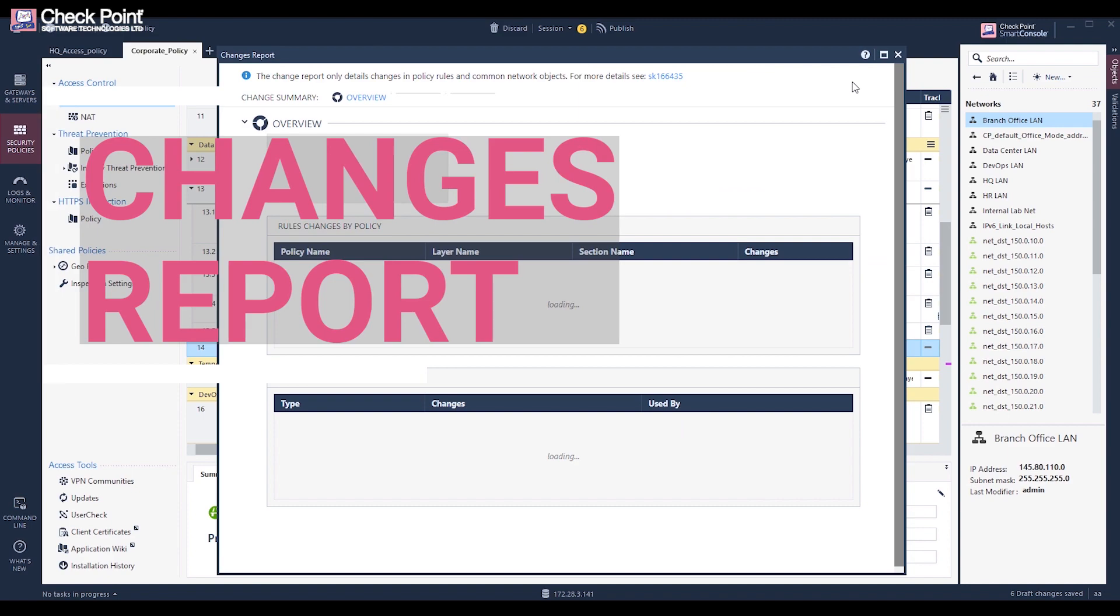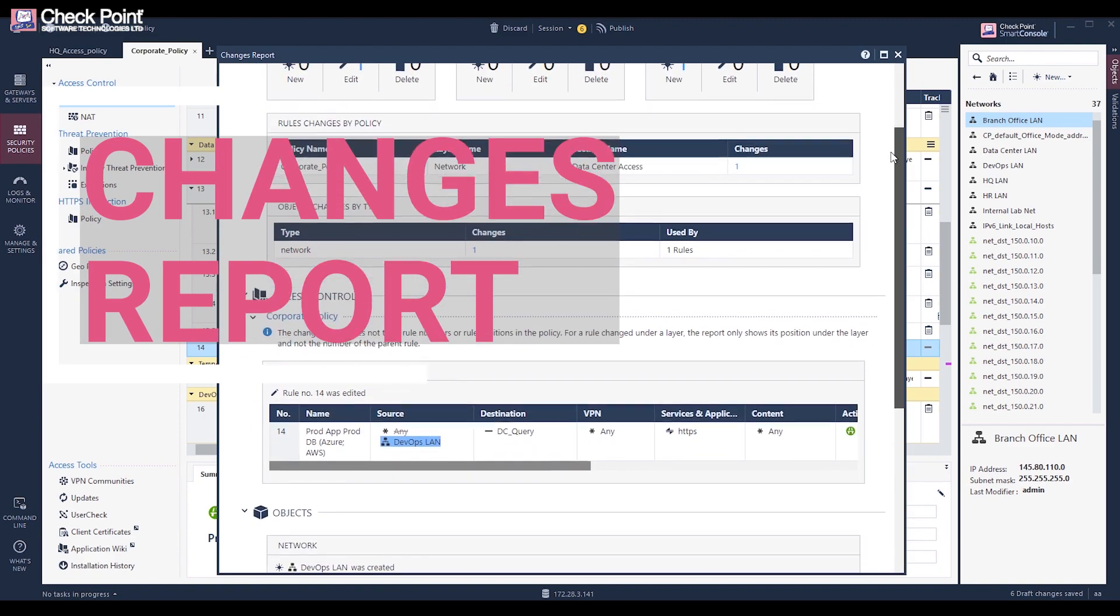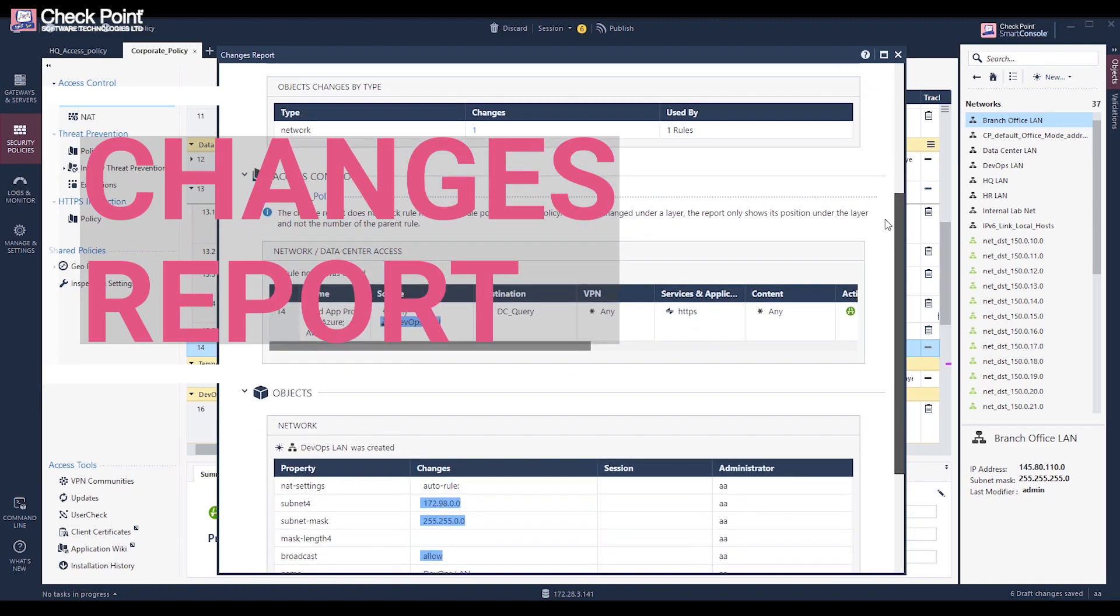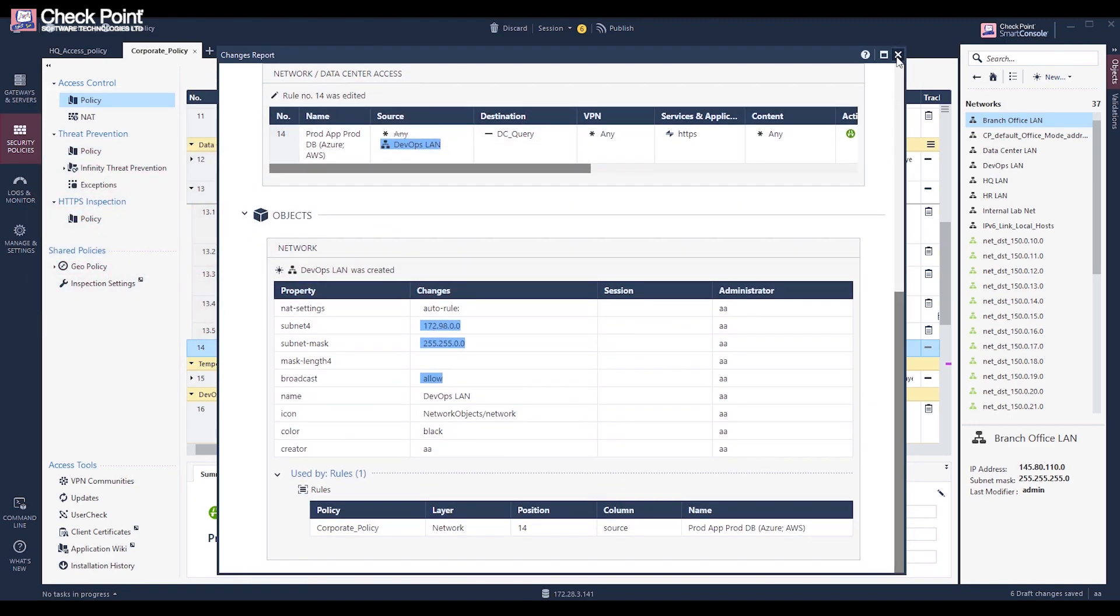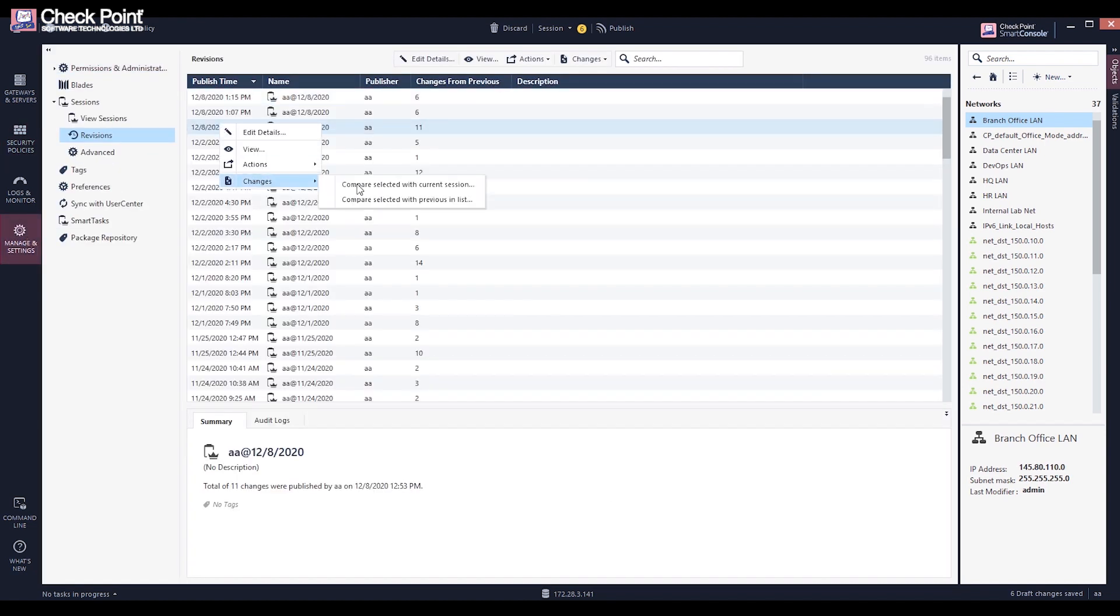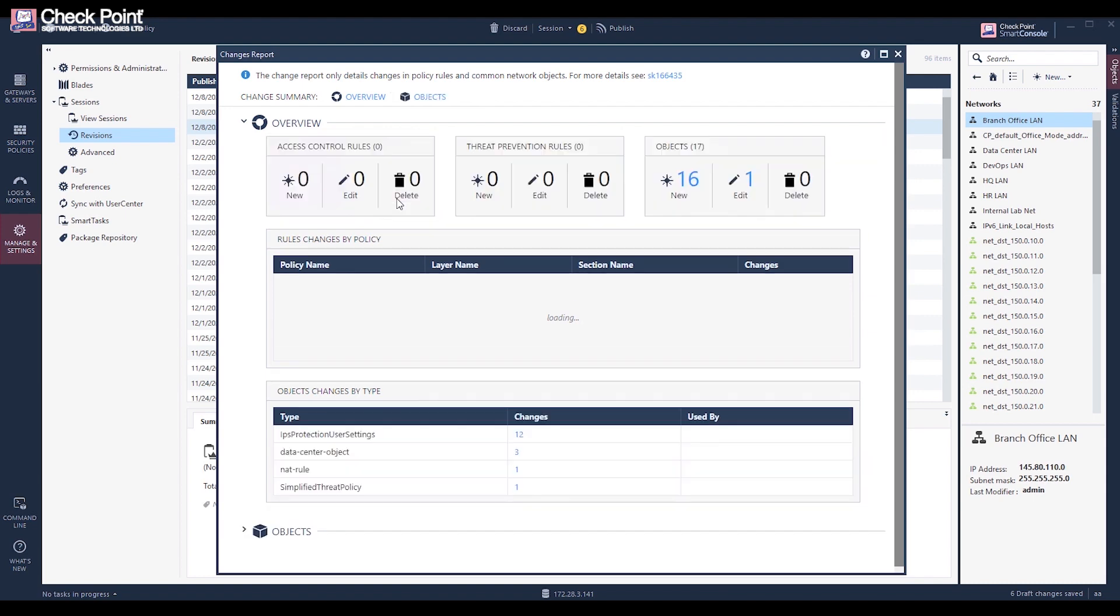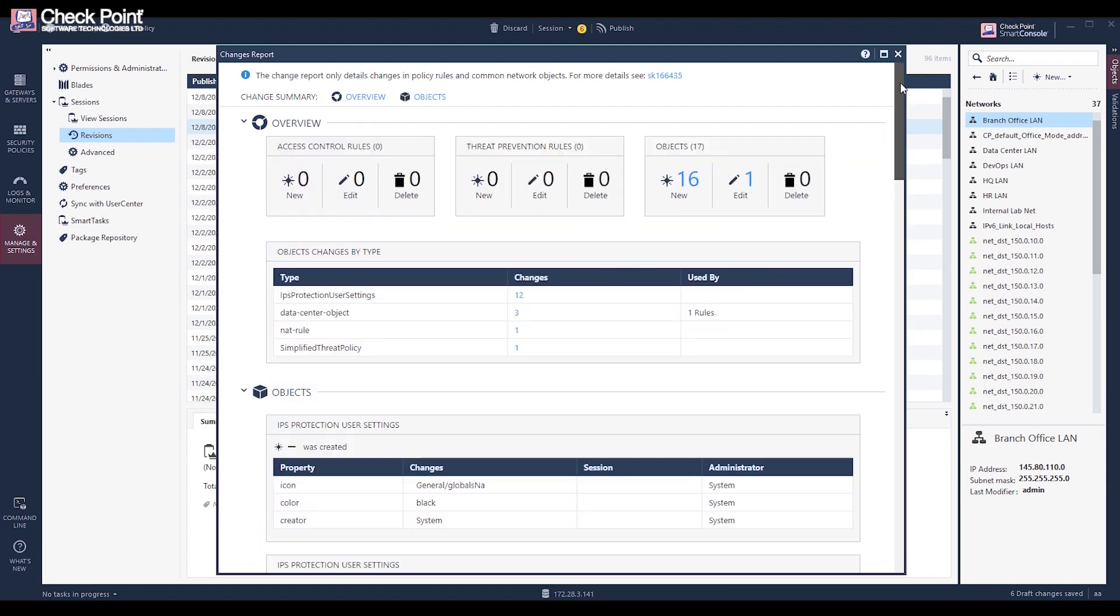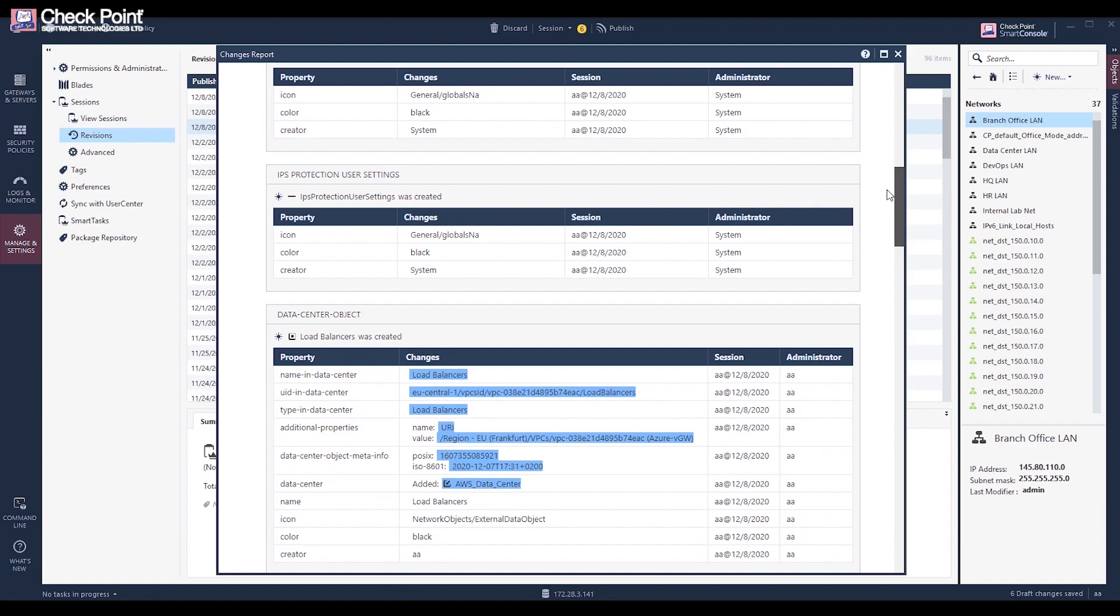The new changes report allows you to review changes from your current private session before publishing, and can be very useful if you started the session a long time ago. The new changes report can also be used in revisions view, where you can compare each revision to the current or previous one on the list.